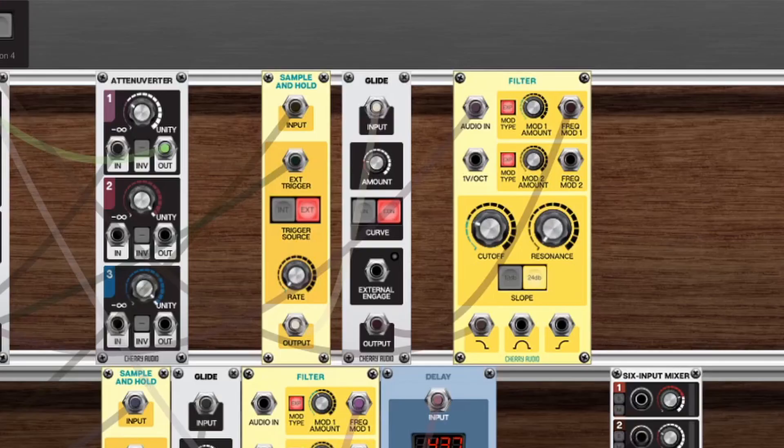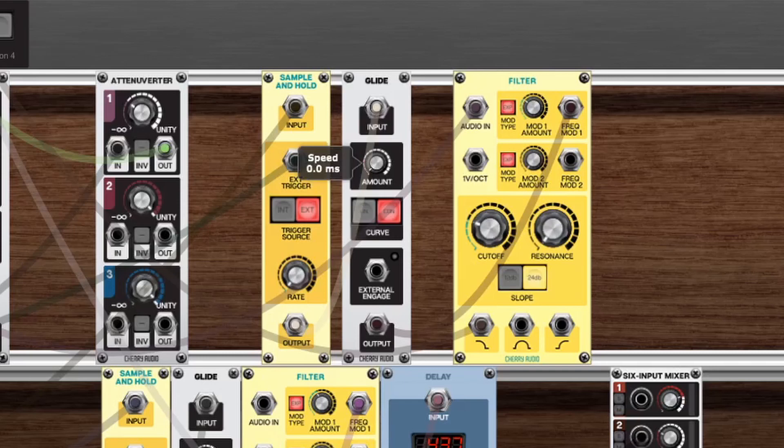With that glide module, you hear that we get that nice smooth effect. If we drop the amount down to zero, you'll hear a much more drastic change in values, it's immediate. Now the real beauty of this patch is just copying this out and adding a delay.